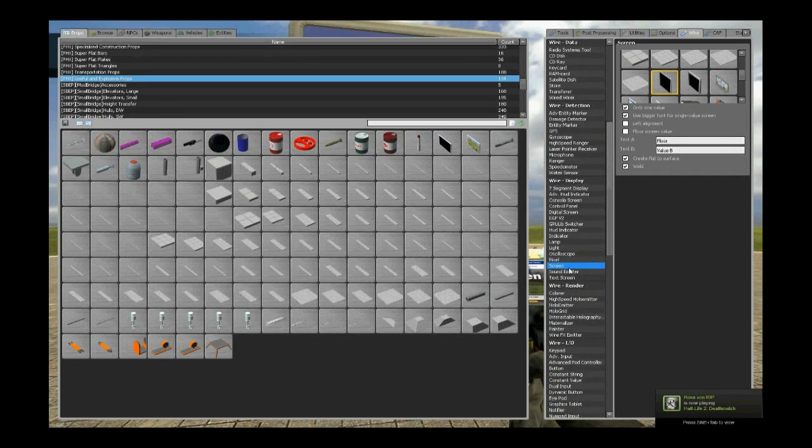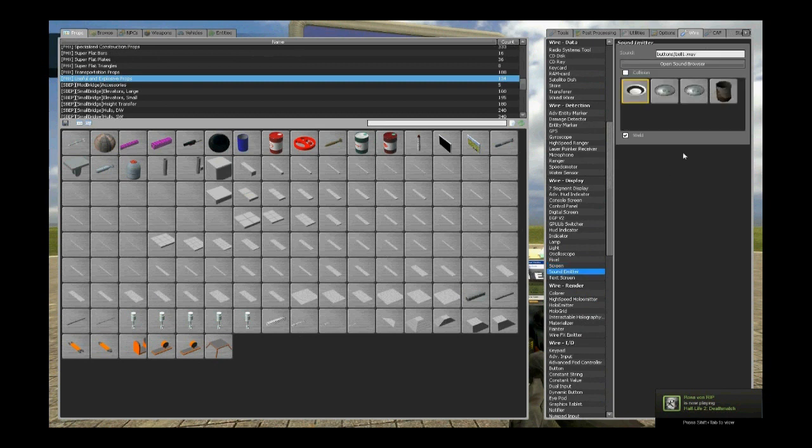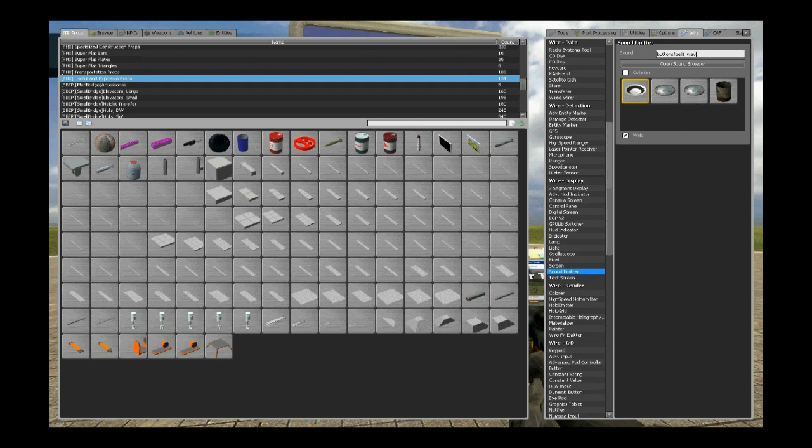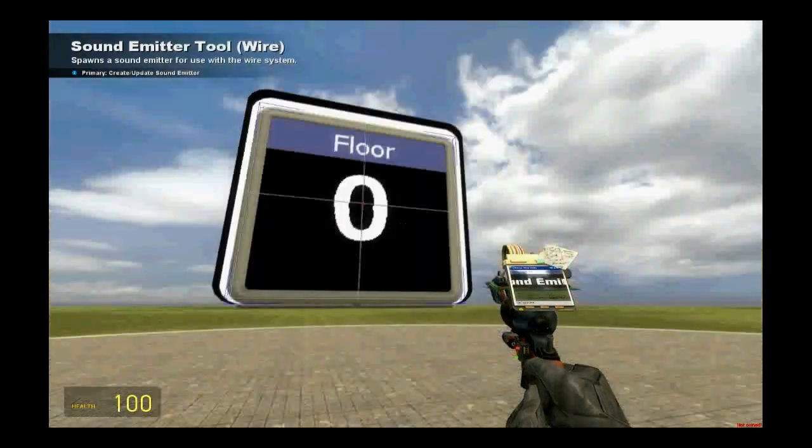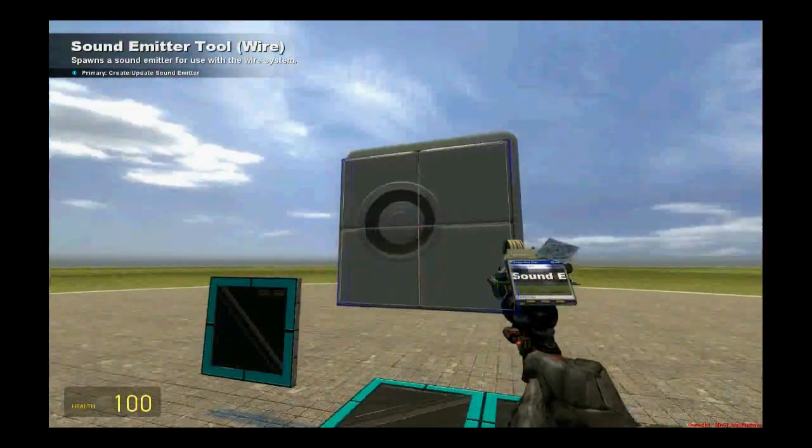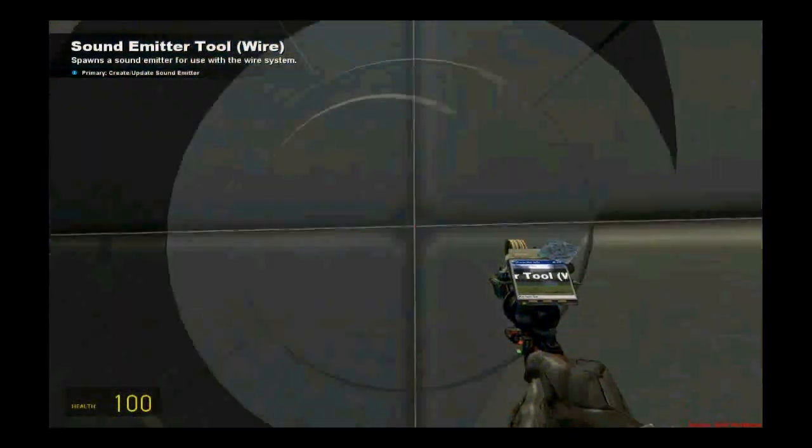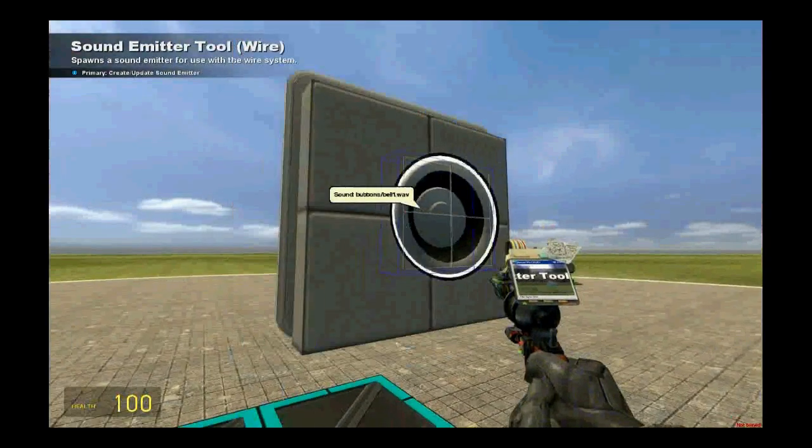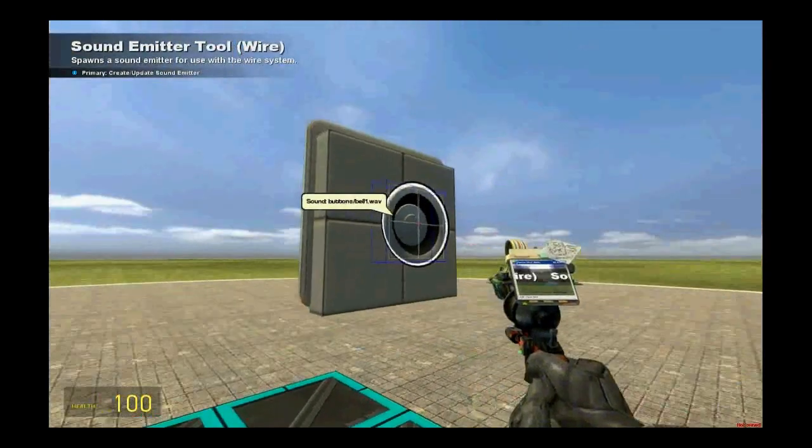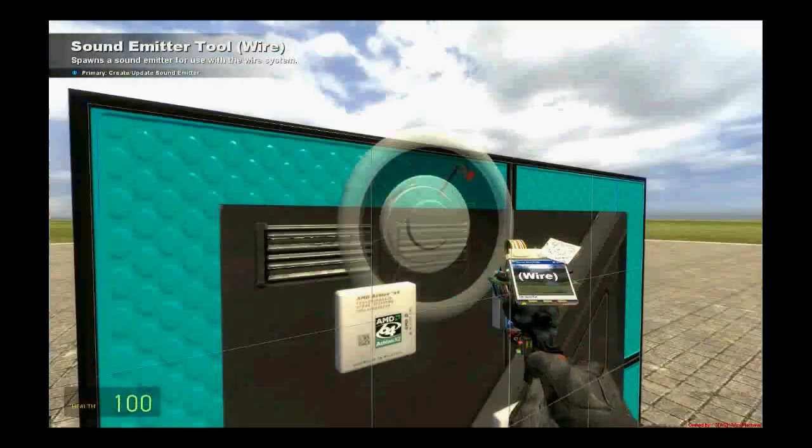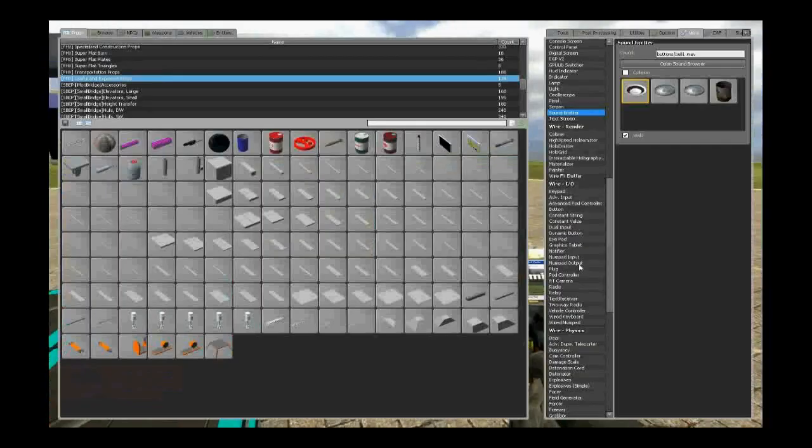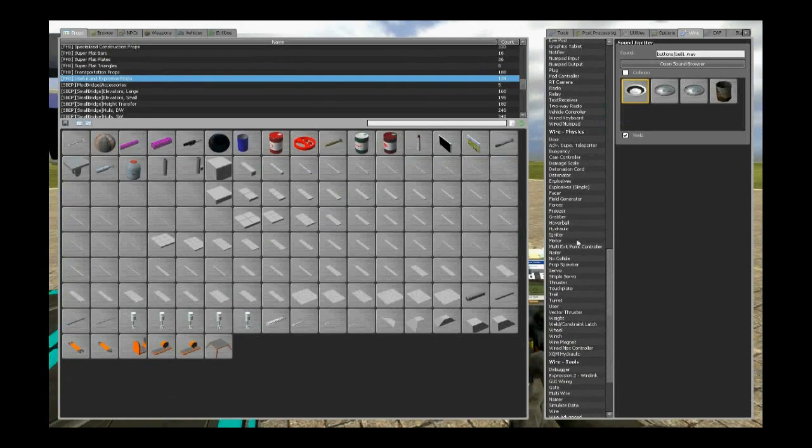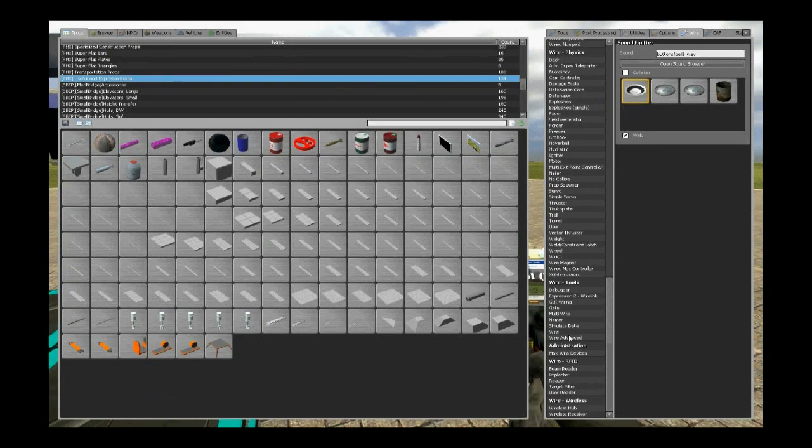Okay, and now go to the sound emitter. You can open the browser and set any sound you may want. But this sound fits for an elevator. So I believe we spawn it here. Like this. Okay. Now we are going to wire the whole thing up and see if it works.